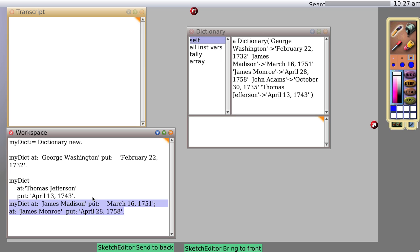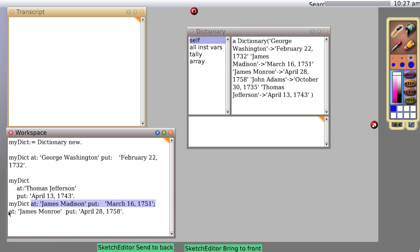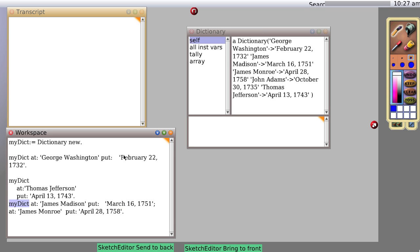So these two different messages, at put and at put, got sent to the same object one after another. Cool, huh? It means that you can create all sorts of interesting things without having to say myObject do this, myObject do this, myObject do this, which is, you know, convenient.